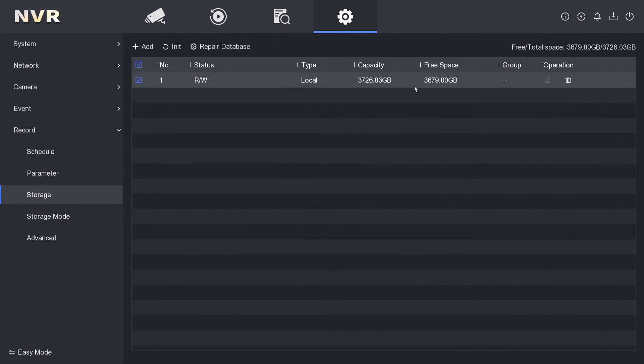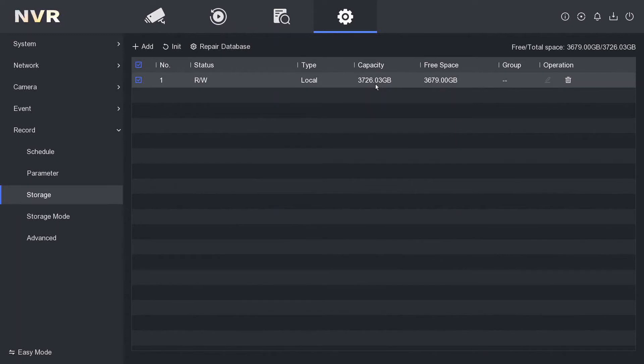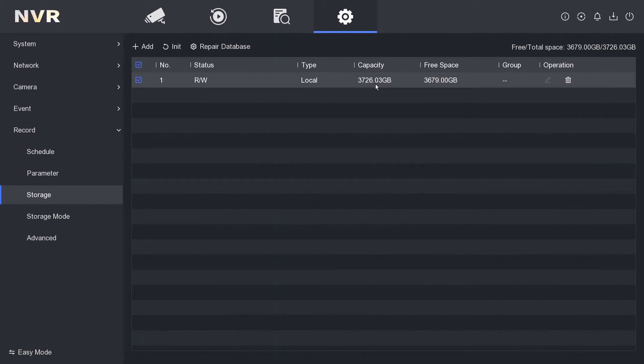So basically that tells me that this is a four terabyte hard drive. 1,000 gigabytes per terabyte, and it's always going to be about 10% less than the actual amount because that's just the way hard drives work. So this is telling me I have a four terabyte hard drive and that's really good enough for a four channel system, but you guys might want to obviously think about how much recording time you need for how many cameras you have at megapixels and all that stuff.